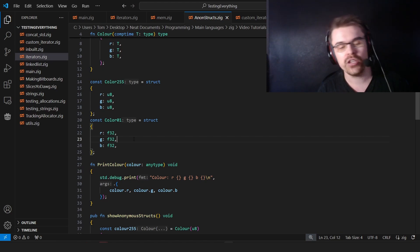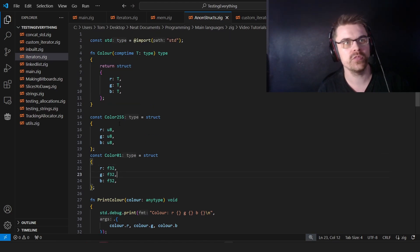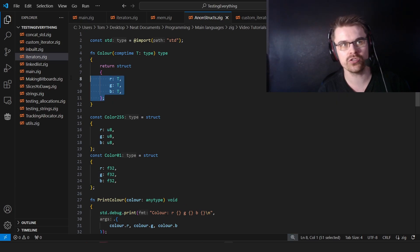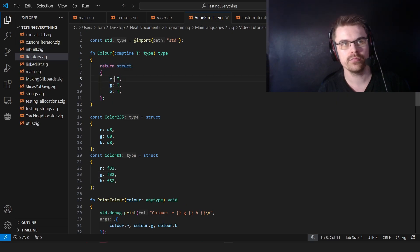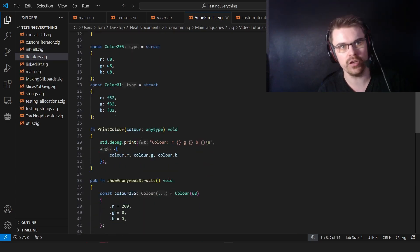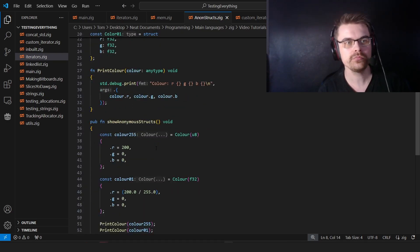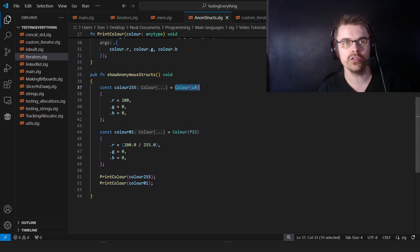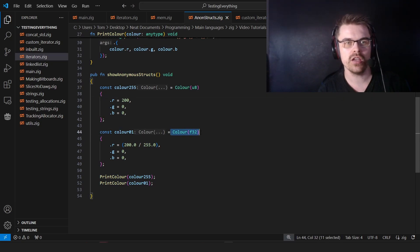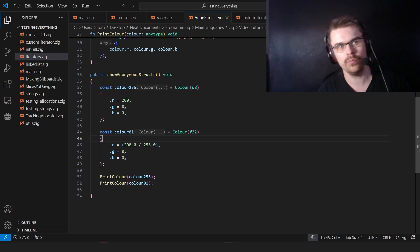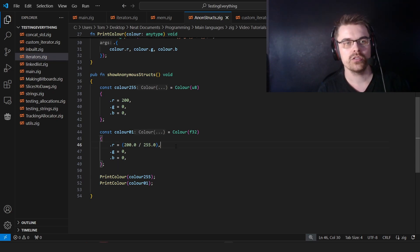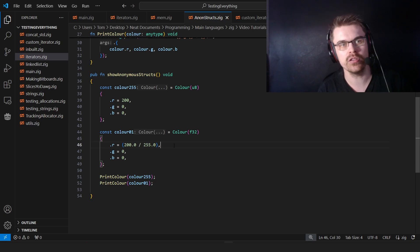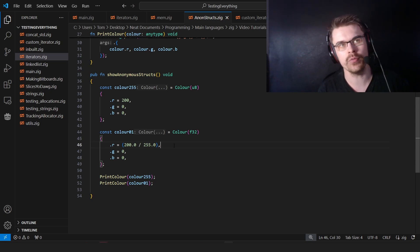For that, you need to use anonymous structs and comp time. So here at the top, I have function color, comp time t type, and return to type. And then we return the struct with t. So whatever we put in will be the type. At the bottom, we have color 255 equals color u8. Color 01 equals color f32. So we're putting it in at compile time to work out what it is. It will basically, whatever you put in will be the type. And that's basically what an anonymous struct is.